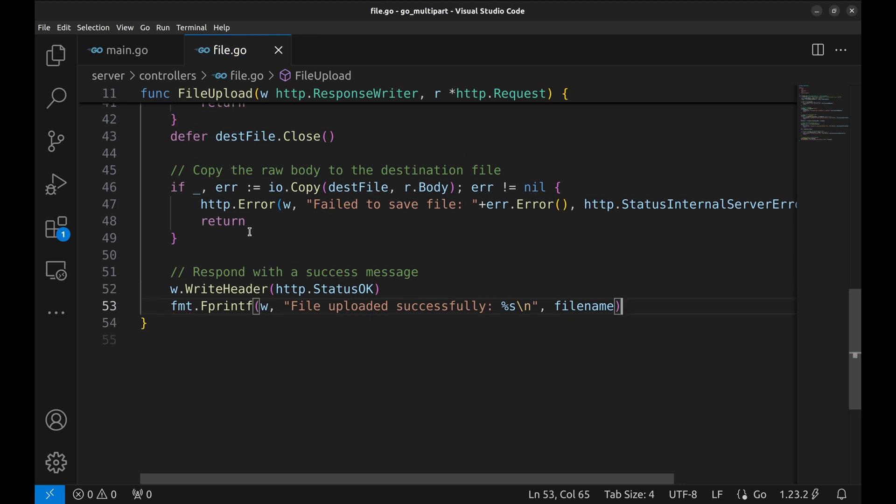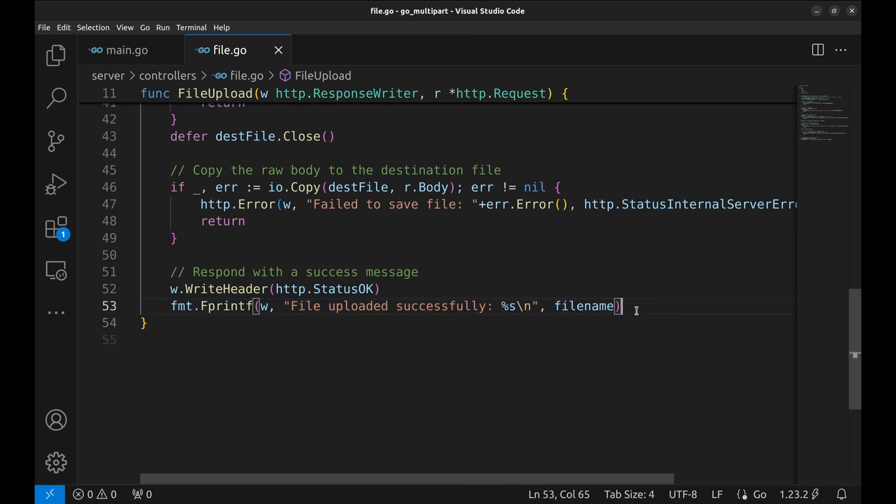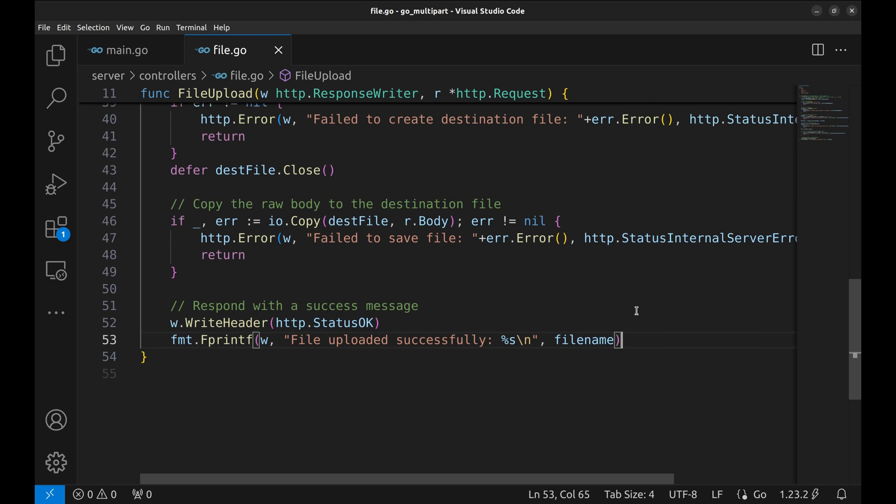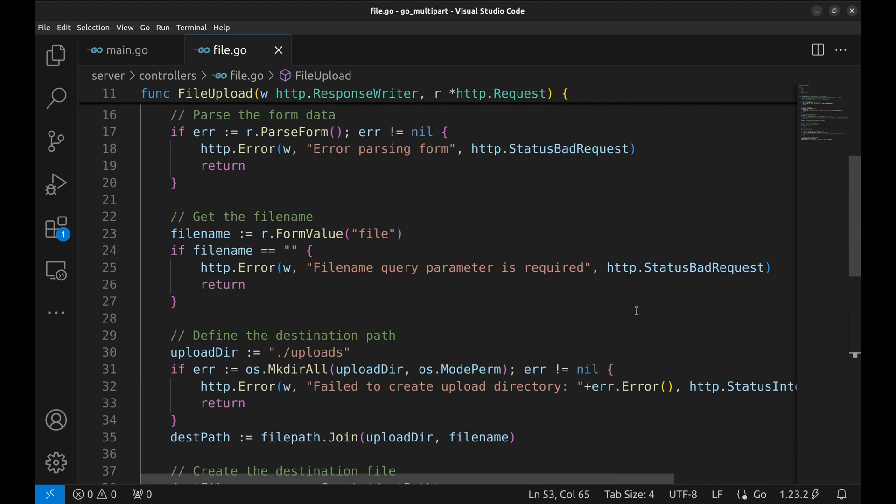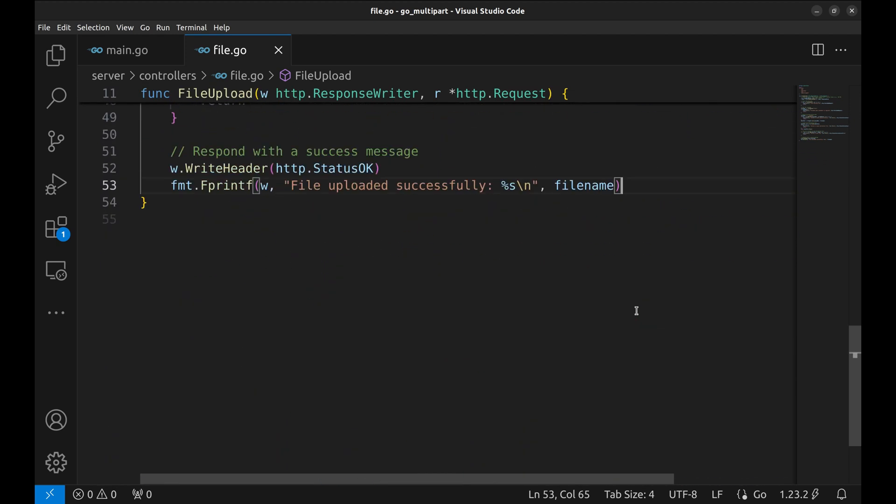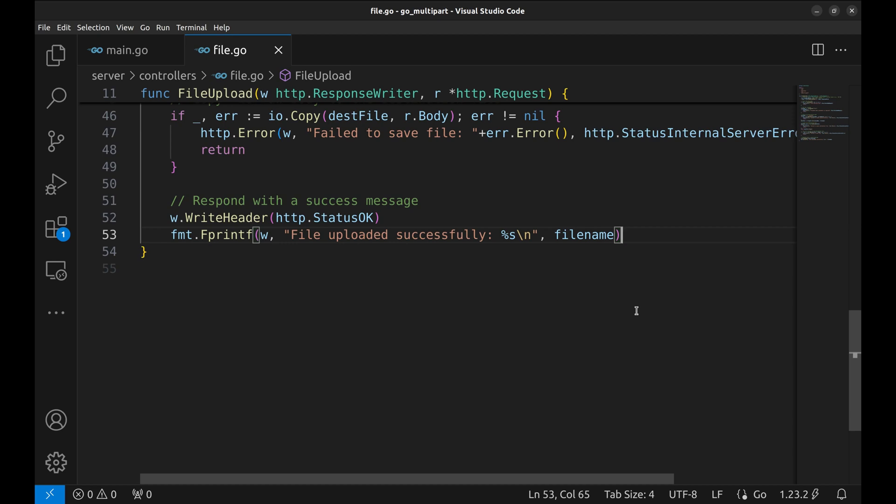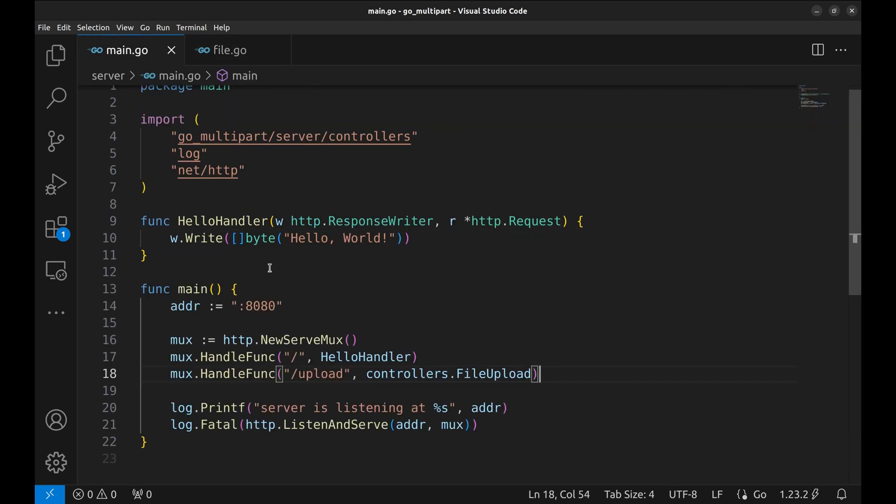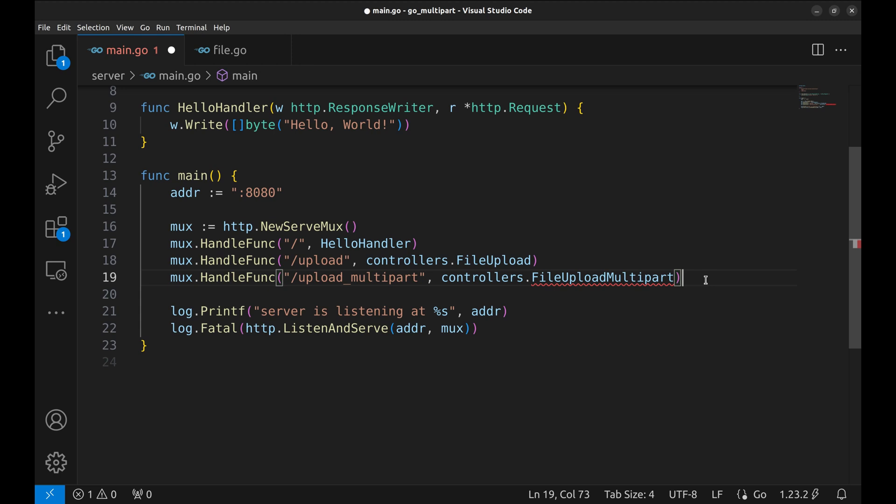Finally, if everything goes smoothly, we send a 200 OK response along with a success message. The client will know their file was uploaded correctly and the file name will be included in the response. And that's it, we've built a robust file upload handler in Go. Next we will define an API for multi-part upload. Let's define this handler function.